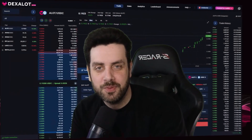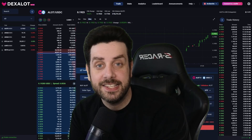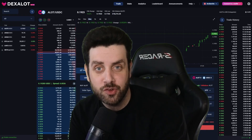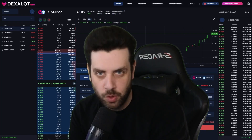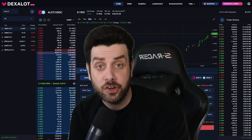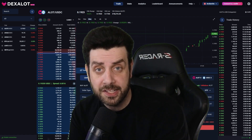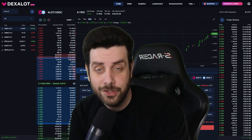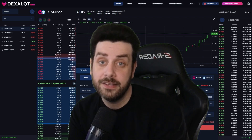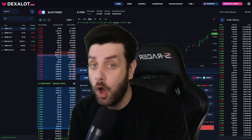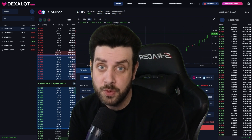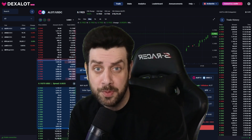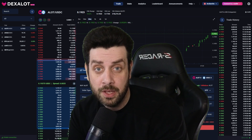Hey guys, it's Jimmy Two Times from Dexalot. Today I'm here to talk to you about Core's cross-chain transaction signing — it's a total game changer. I'm going to show you how to connect your Core wallet to Dexalot. We're going to check your portfolio, deposit, trade, withdraw, and I'm going to show you how to add gas, all without switching between the Avalanche C-Chain and the Dexalot subnet. It's all made possible because of Core.